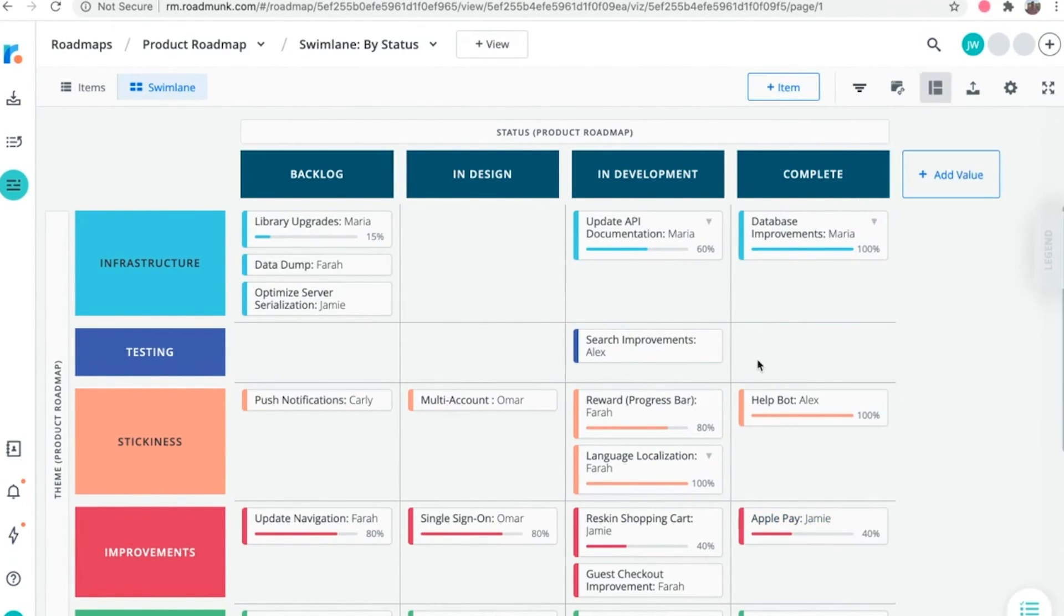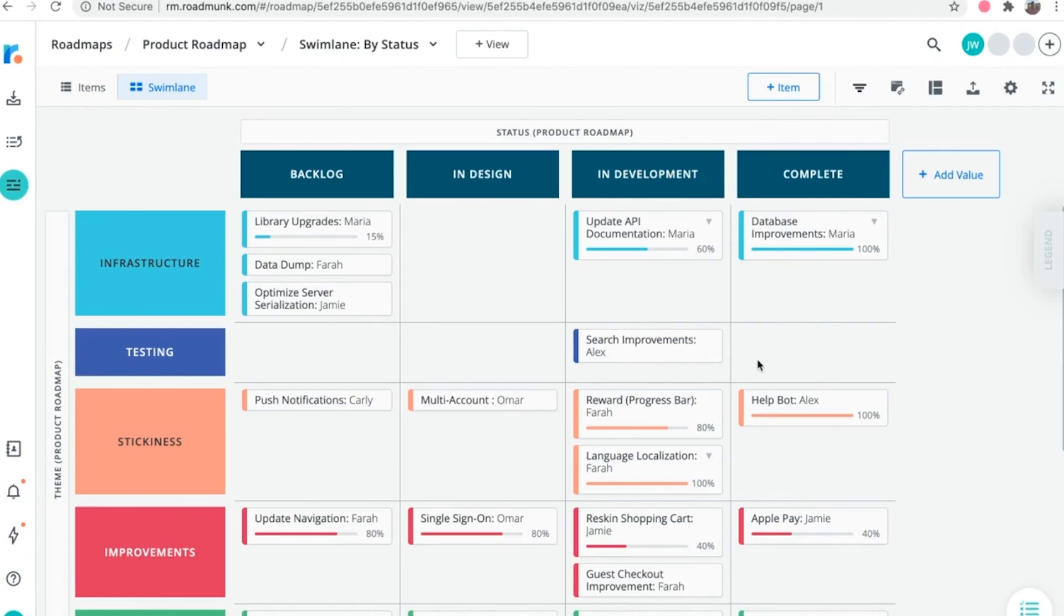So regardless of how you're using dependencies on your roadmaps, you can be sure they'll increase clarity for your team by helping everyone see the big picture, especially when it comes to which of your items are dependent across your roadmaps.